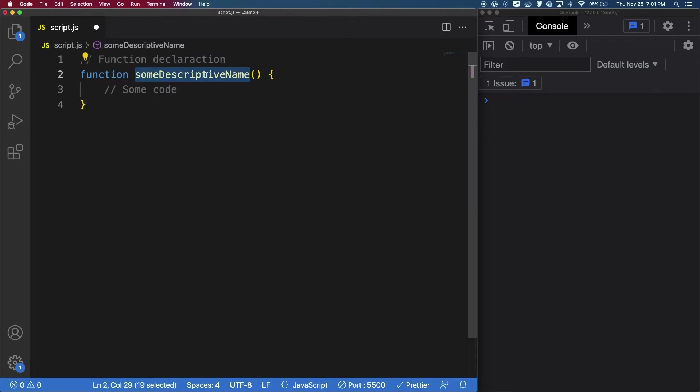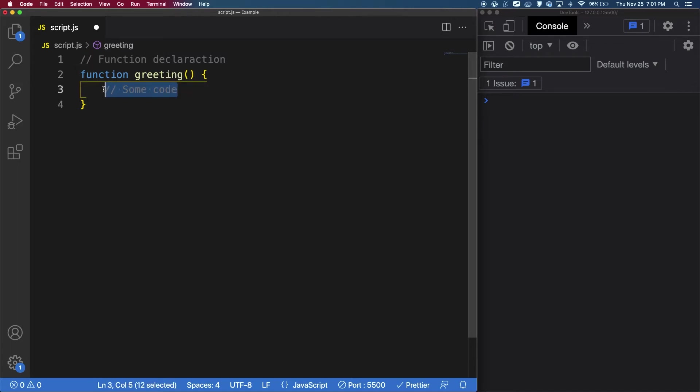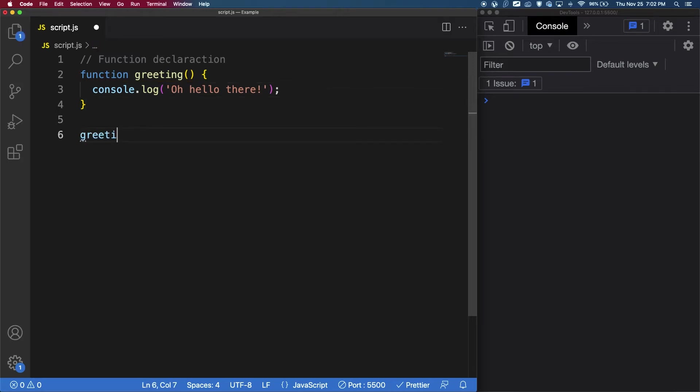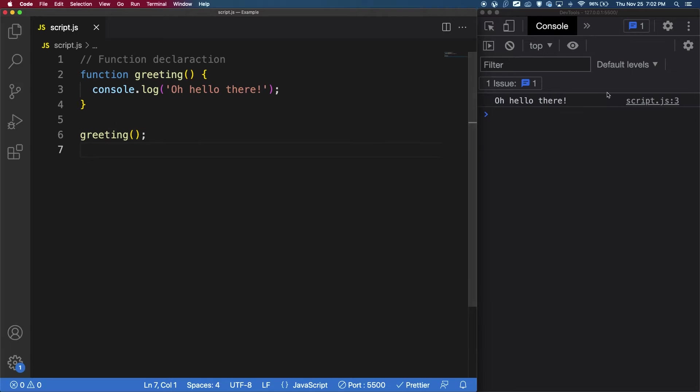So let's change this into an actual working example. Let's first change the name to greeting, and within the function, let's put a console log saying, oh hello there. Now when I save, we can see that nothing happens, and this is because we need to call the function. To do this, we use the function name, so greeting, and then we put the double parentheses around it again. And if I save now, in the console we get, oh hello there.